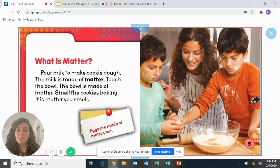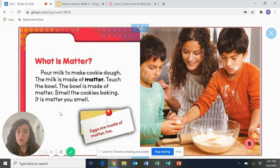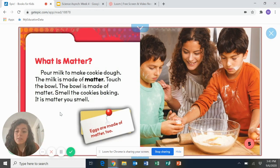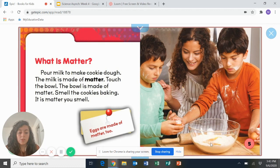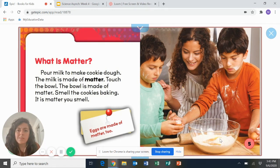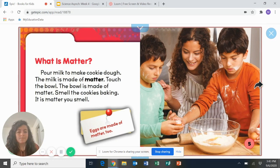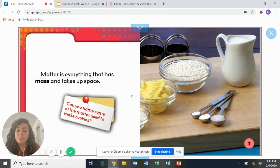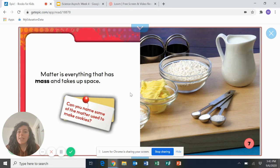All right. What is matter? Pour milk to make cookie dough. The milk is made of matter. Touch the bowl. The bowl is made of matter. Smell the cookies baking. It is matter you smell. Eggs are made of matter too. Interesting. So the cookie dough that they're making, the bowl that they use, and even the smell is matter. Matter is everything that has mass and takes up space. So our definition for matter is literally everything is matter.